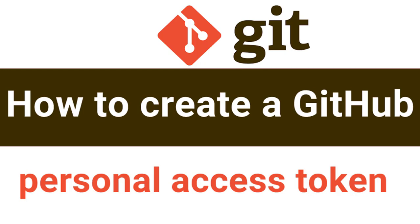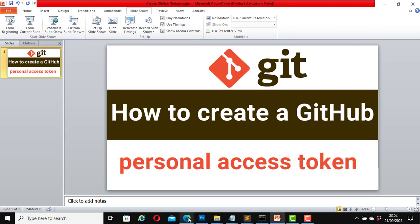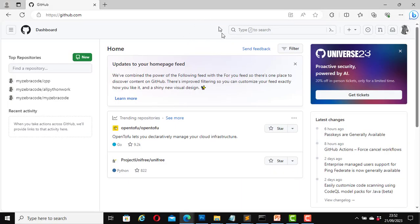So in this video I will show you how to create a personal access token on GitHub. Now let's log into our GitHub account. I am logged in with my username and my GitHub password, but I am going to create a personal access token which I will use as my password whenever I want to push to a GitHub repository.